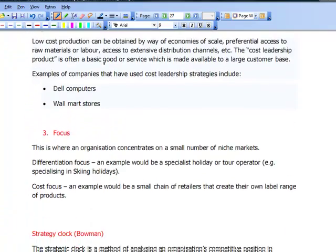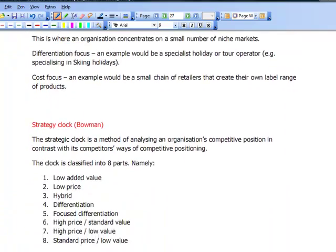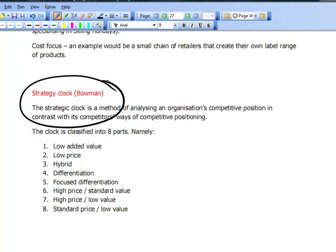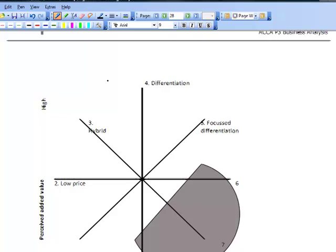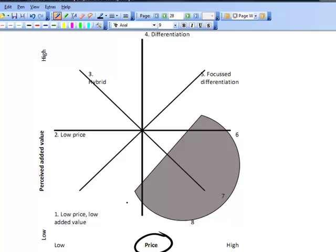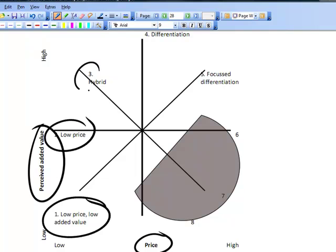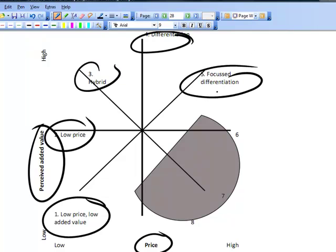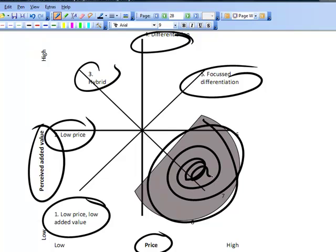We then had a look at Bowman's strategy clock, which is best analysed by looking at the diagram, where we have price and perceived added value. Remember, positions 1 through 5 are valid methods which could result in success, whereas 6, 7, and 8 are where there's going to be a problem — you're charging a high price but there's a low perceived added value, so it's going to have problems and is unlikely to work.